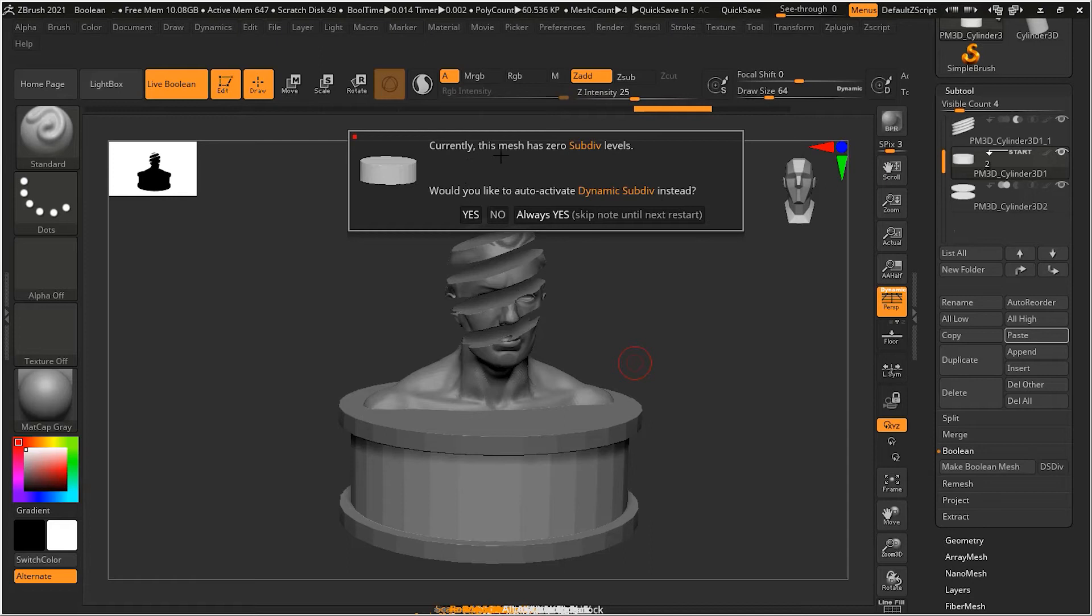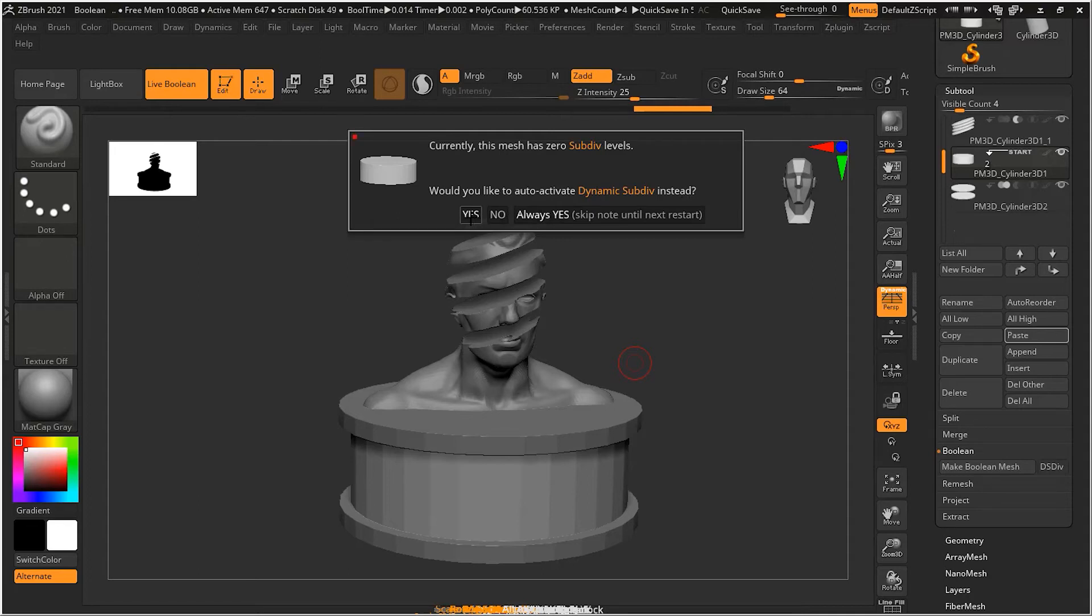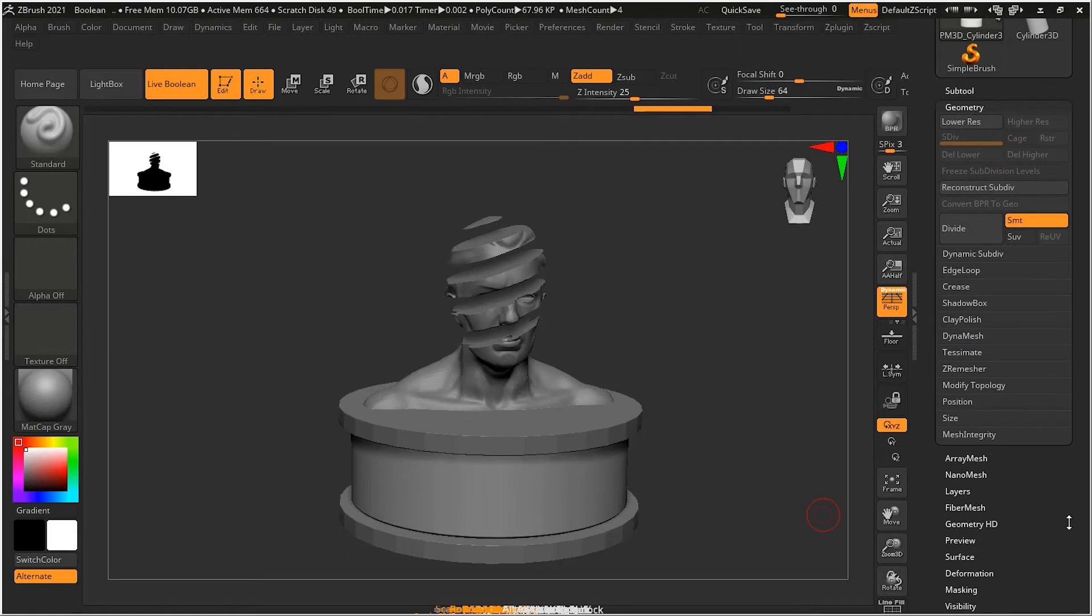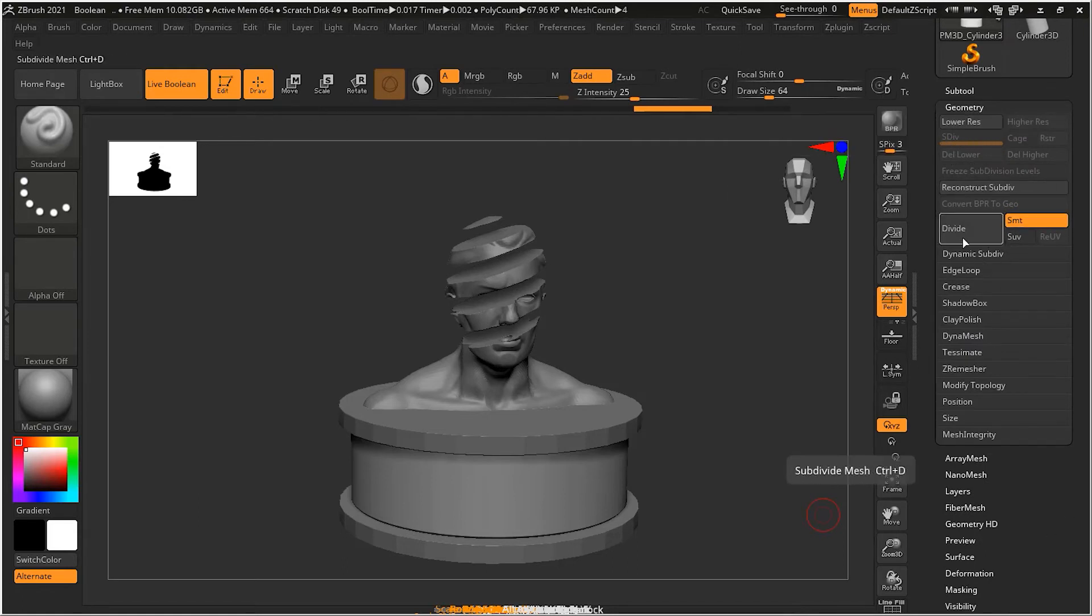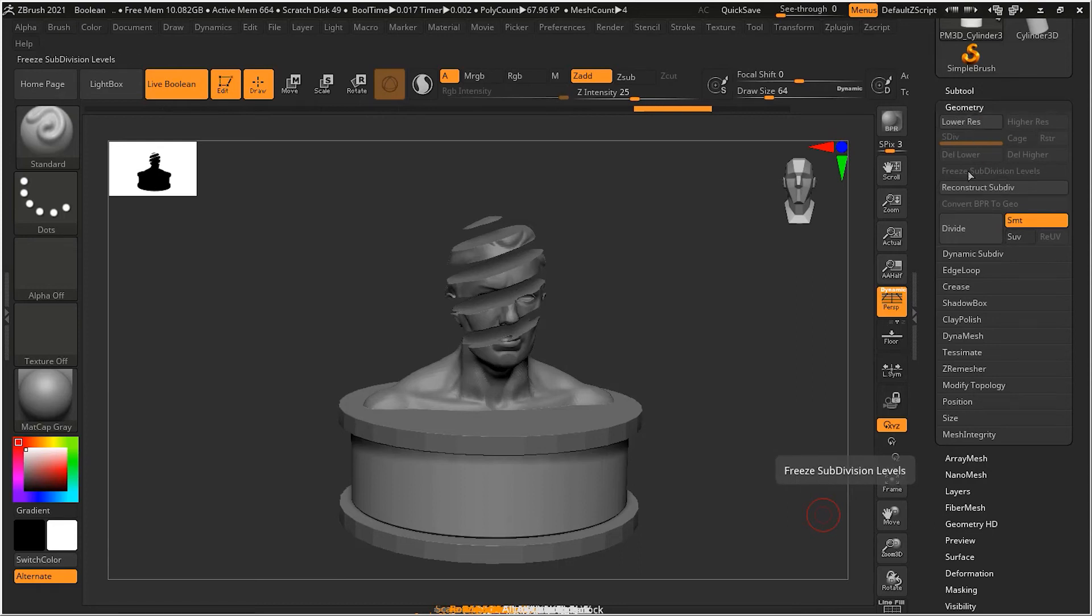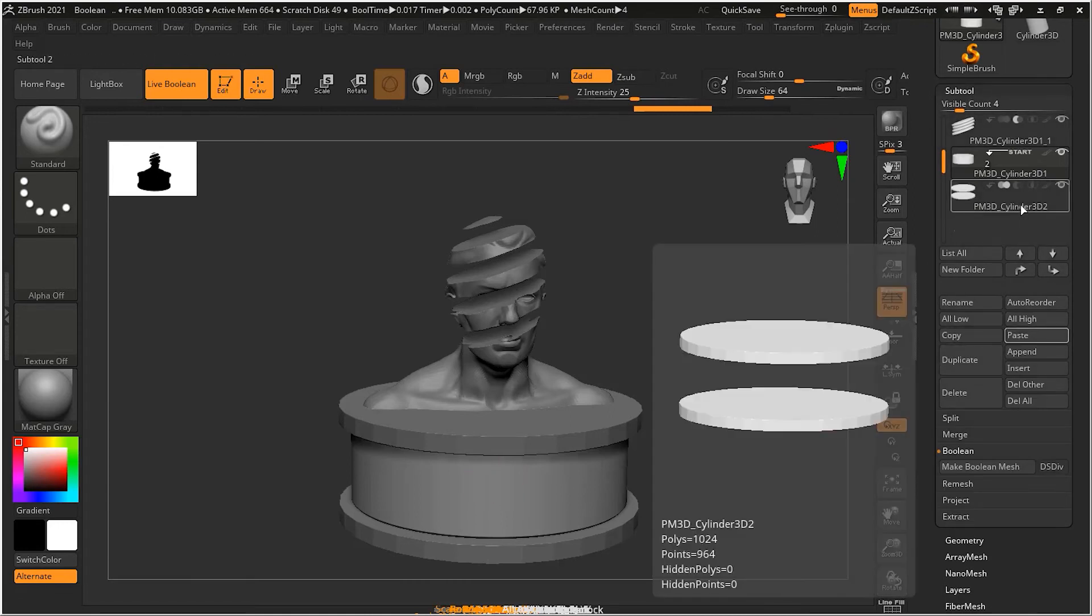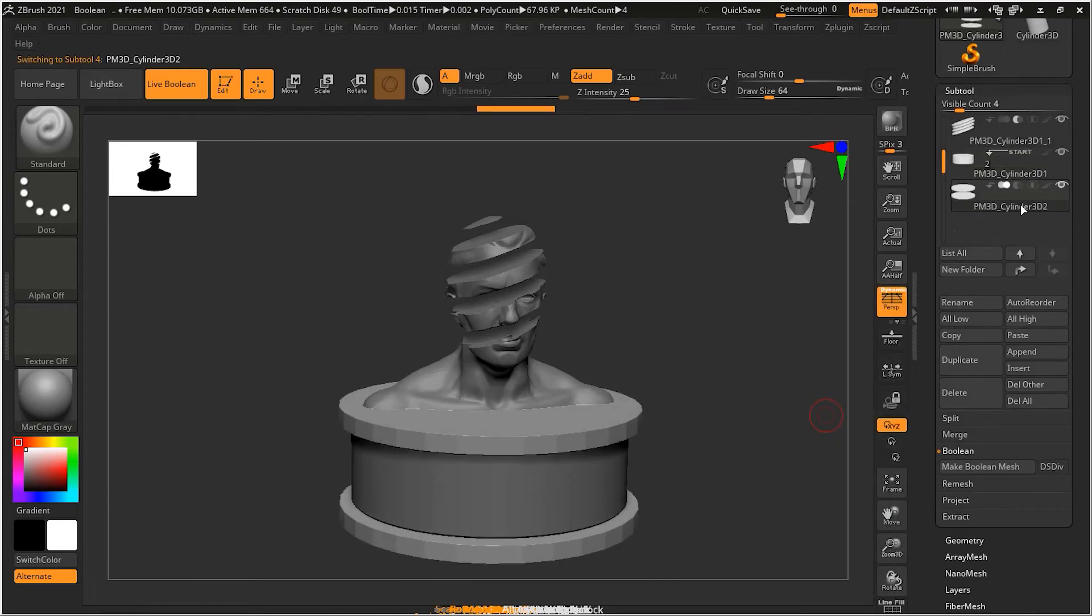So if I press D on my keyboard here, it will say currently this mesh has zero subdivision levels. Would you like to auto activate dynamic subdivision instead? So I can say yes. And you will notice that there is a dynamic subdivision on it. If I go to the geometry, you can see it's not subdivided. Don't worry about this. That means we will come back to this in our next classes, but just showing you there is no subdivision on it. So it's just a preview of it.